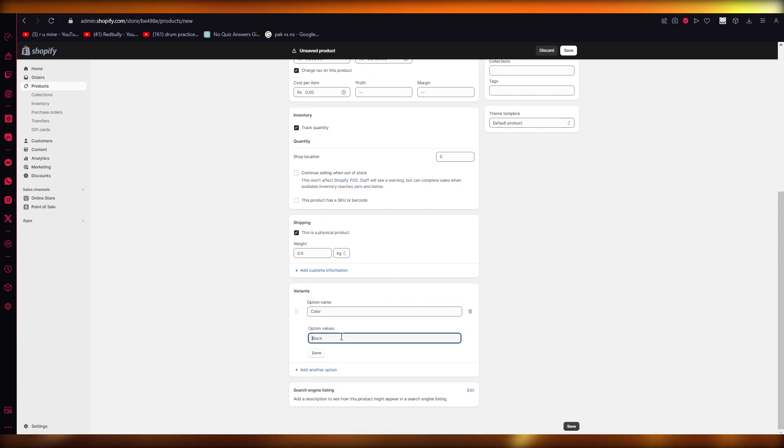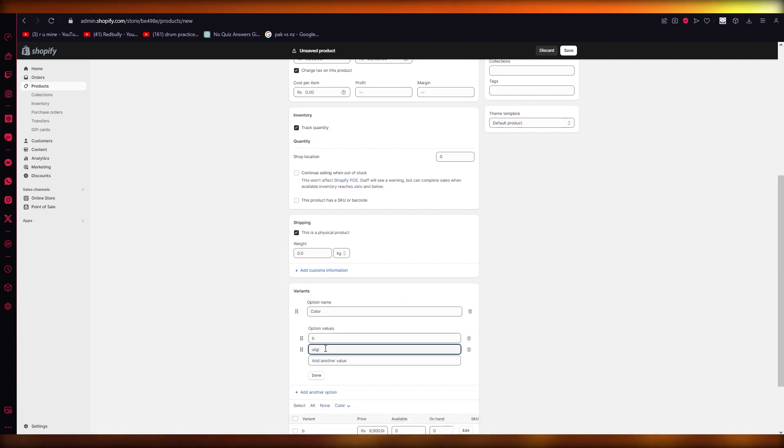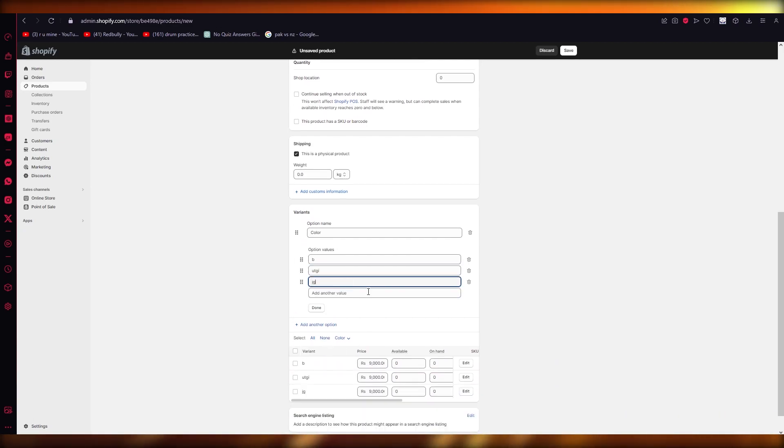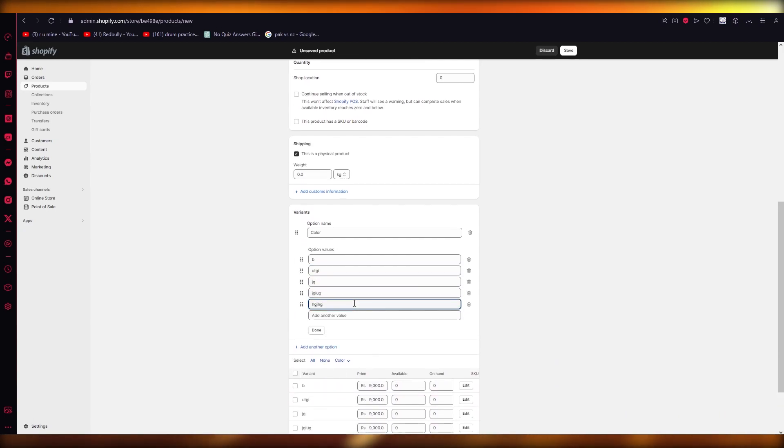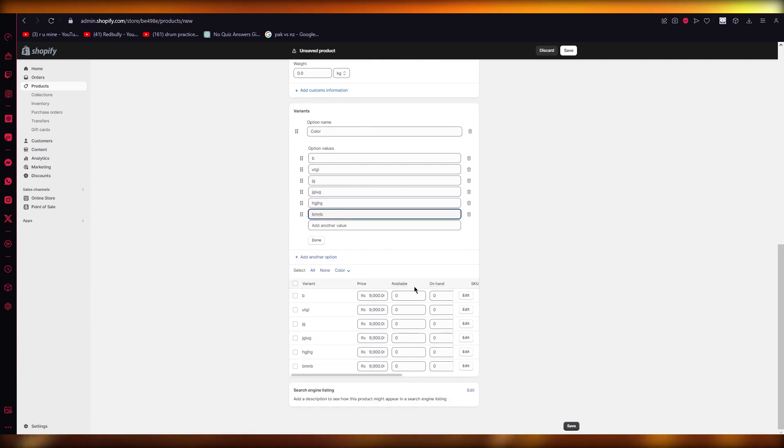Then you can add other values and just keep on adding more values that you have. Now basically, once you do all of this, you can start adding their prices in bulk on here.